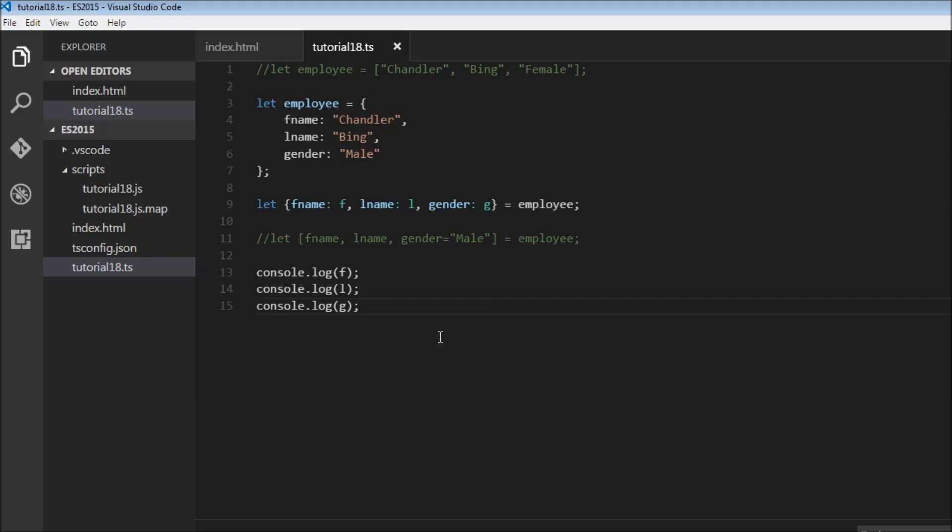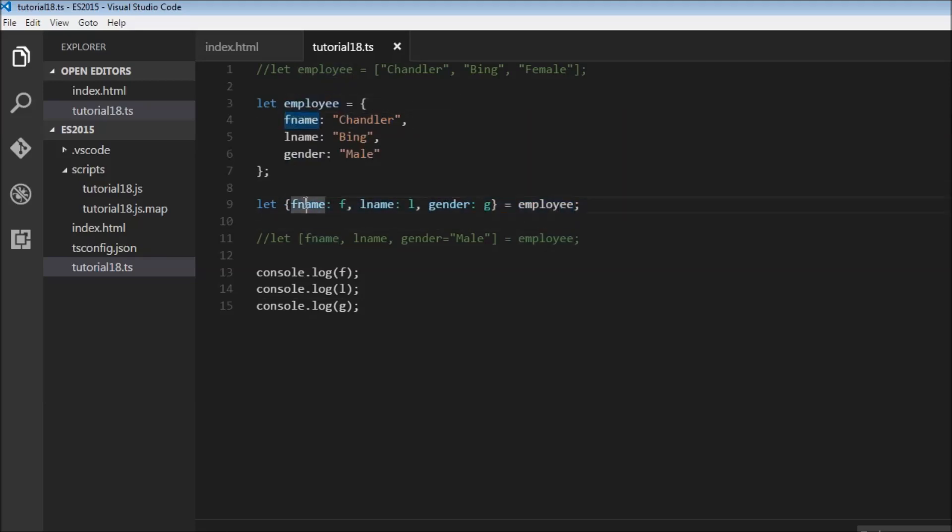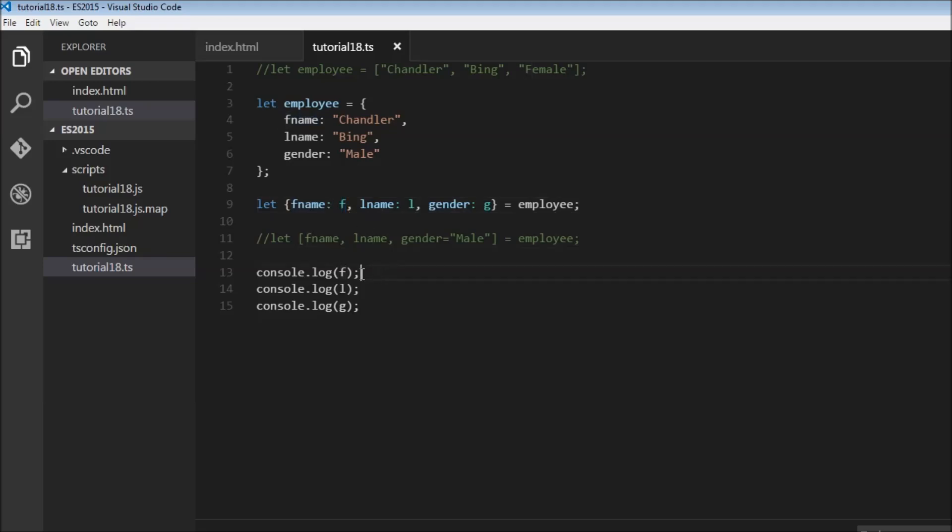So that's pretty much how you destructure objects. You have an object and then you use the curly braces and assign it to the object. And each property name should match the variable name. And then the value will get assigned to it. Now if you want, you can also create an alias for each of these variable names. But you have to make sure that you use only these variable names. So console.log F, L and G.